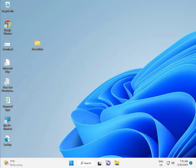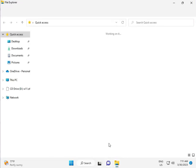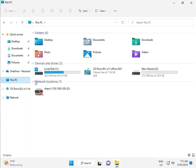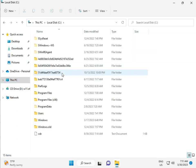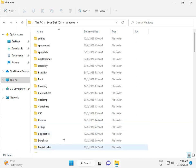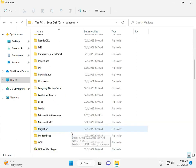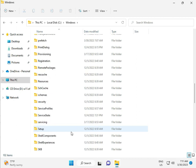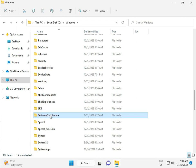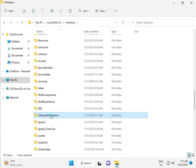Then go to This PC in File Manager. Click This PC, go to C Drive, then Windows, then Software Distributions. Double click to open it.